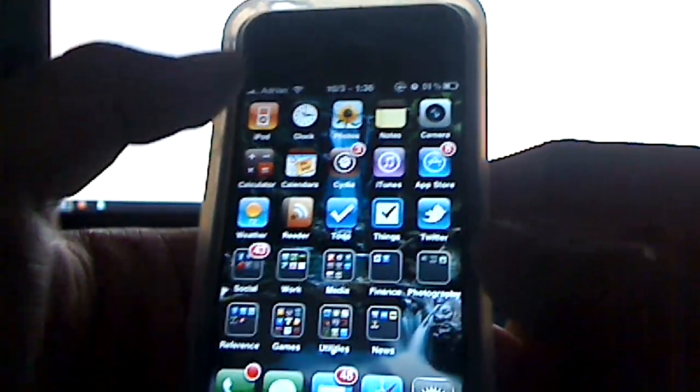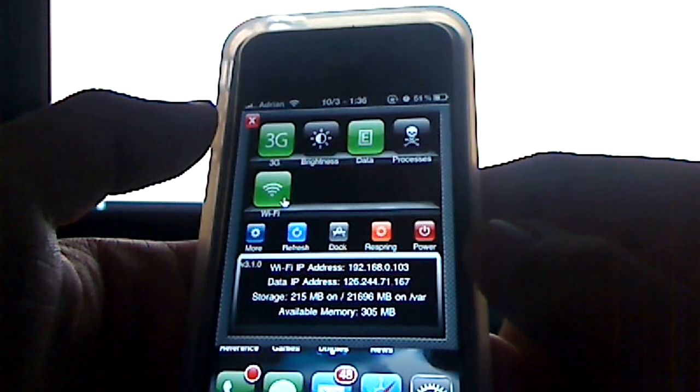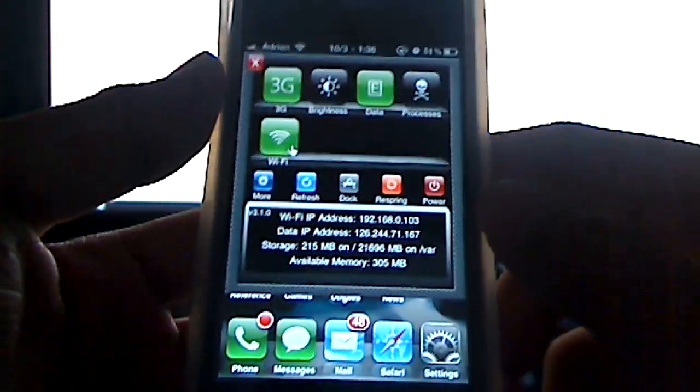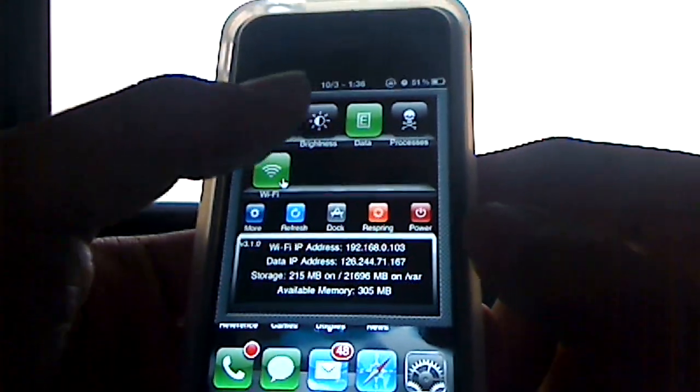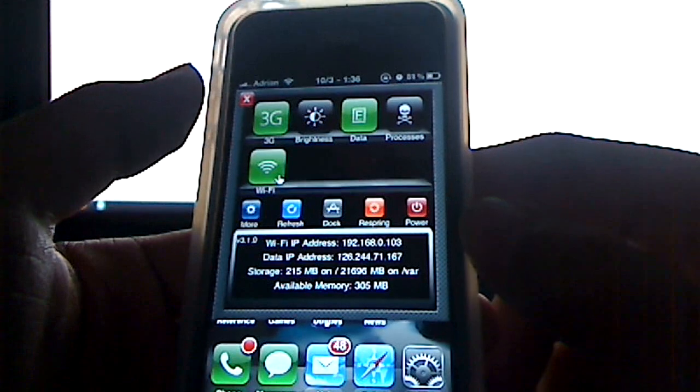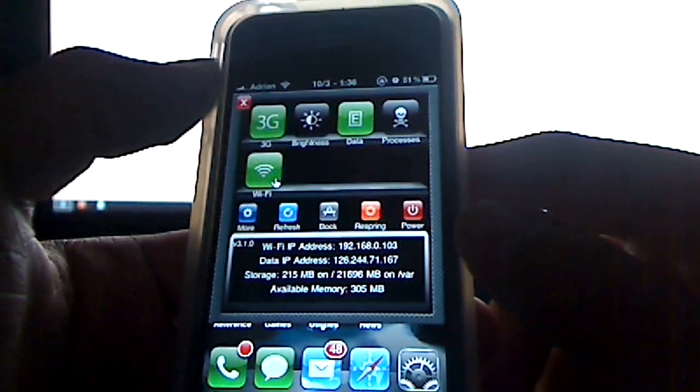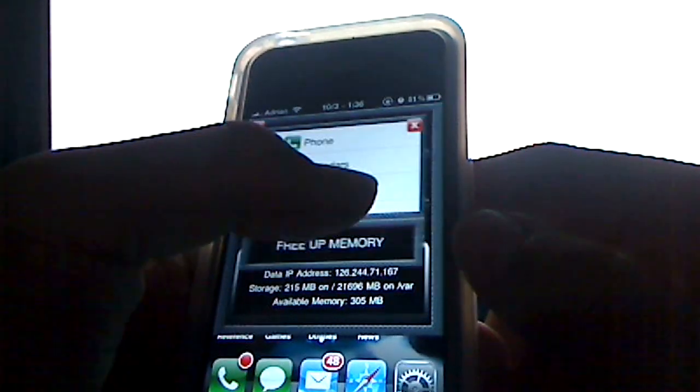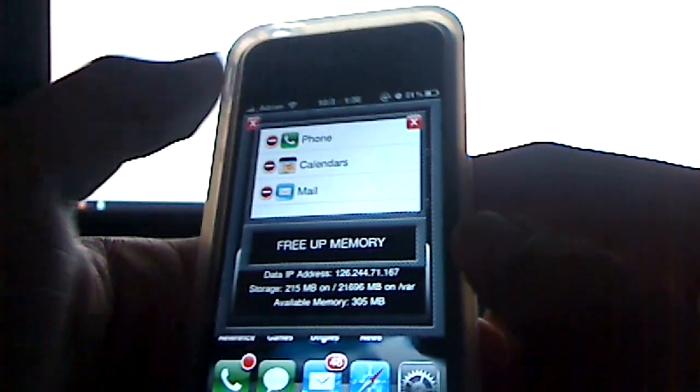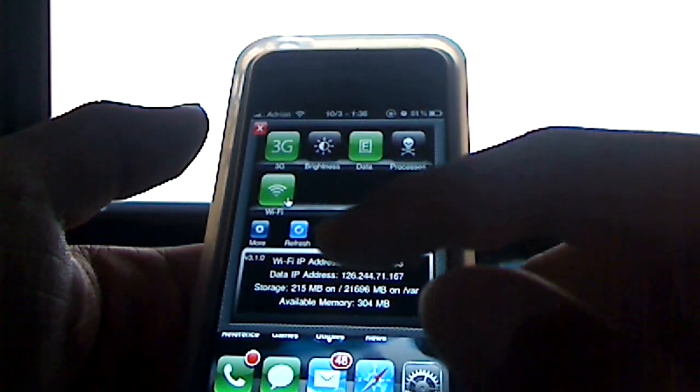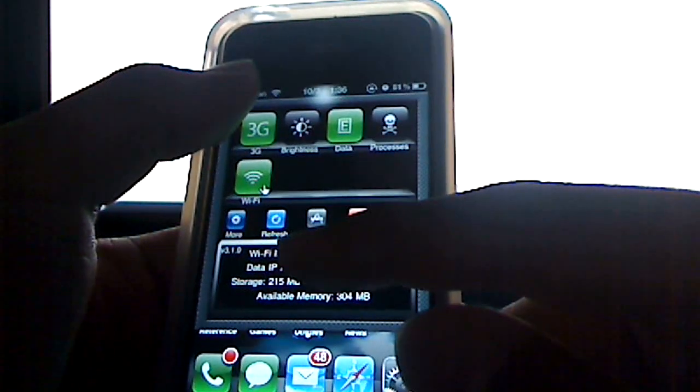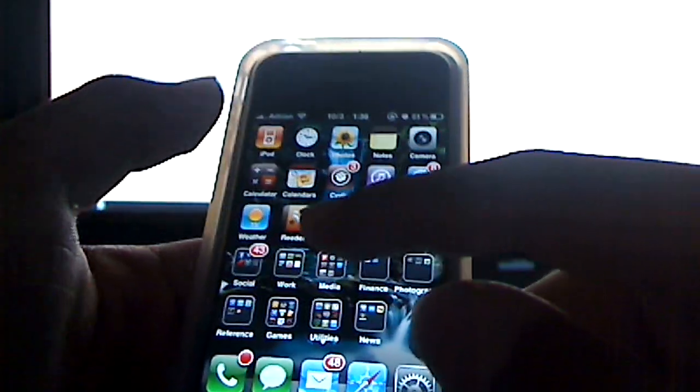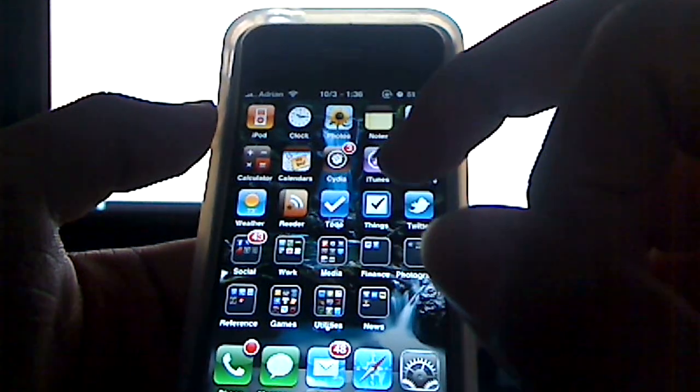Cydia, because I am jailbroken. I have some mods, like I showed you earlier. I have this SB settings, which is really, really useful because I can adjust brightness on the fly, especially for my videos. Turn off 3G, kill some processes if I want to do that to free up memory. You can view your WiFi IP address and stuff like that.